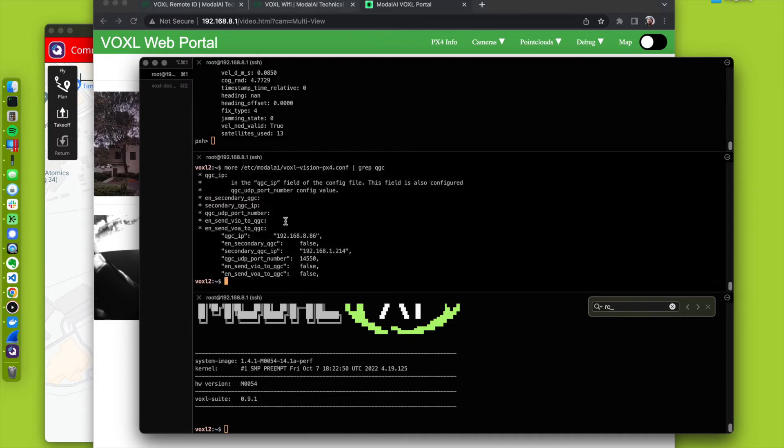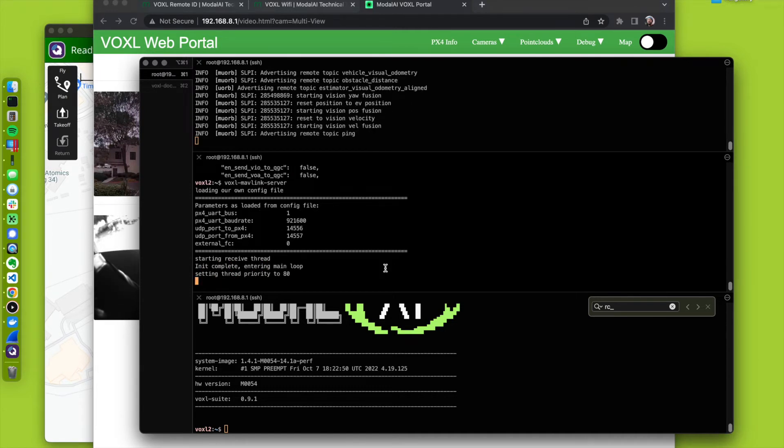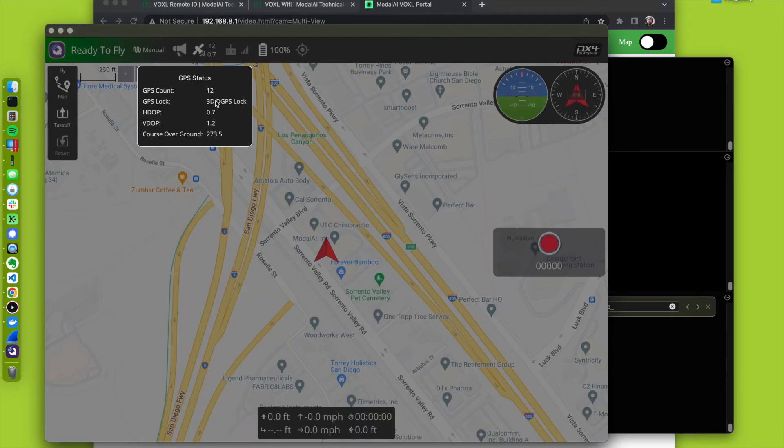PX4 is running. Let's get a connection over to my host machine by running voxel nav link server. Now we have that connection, and we have our satellites there.